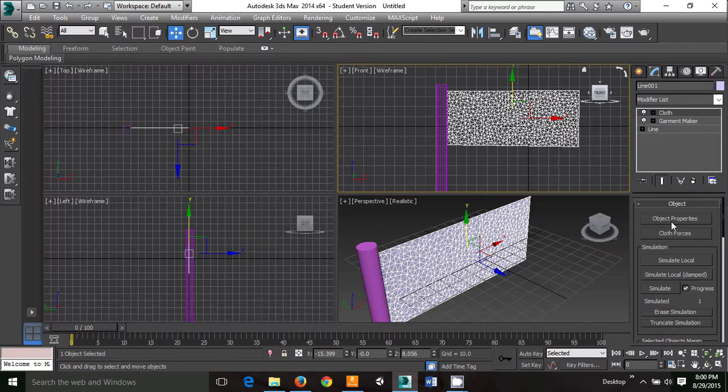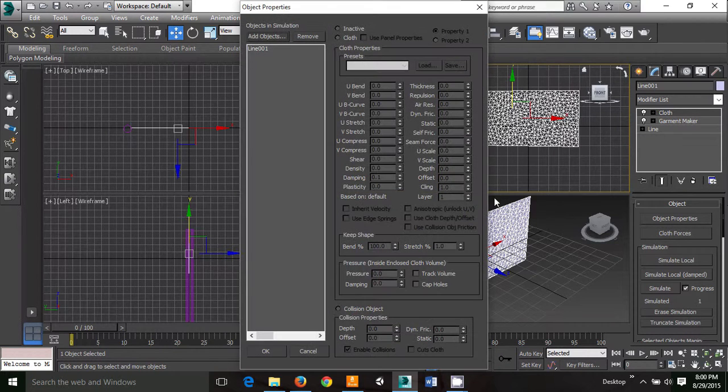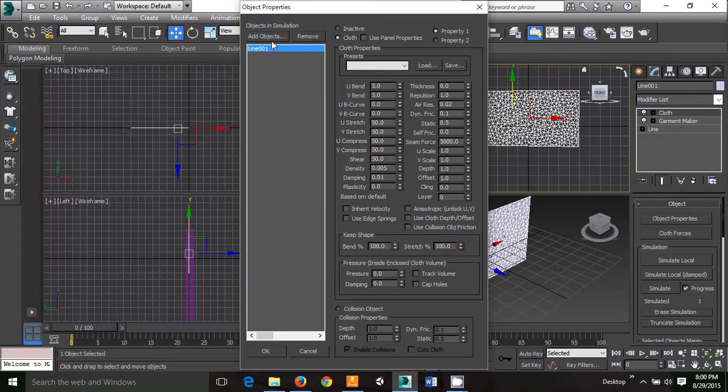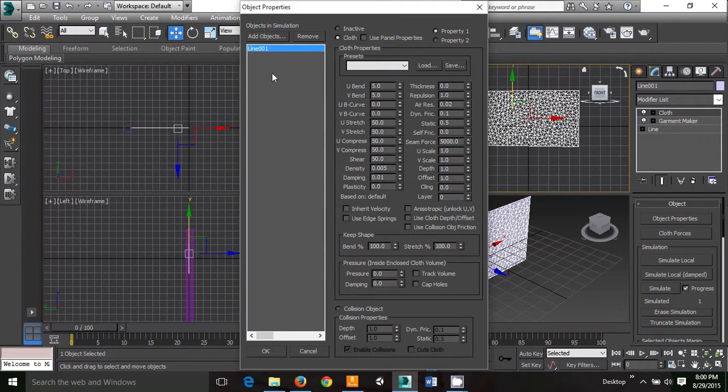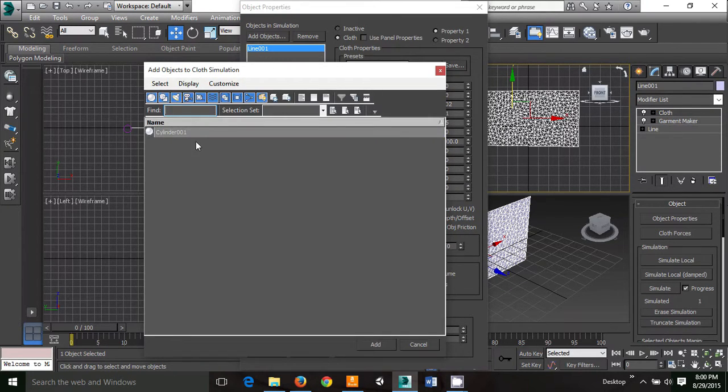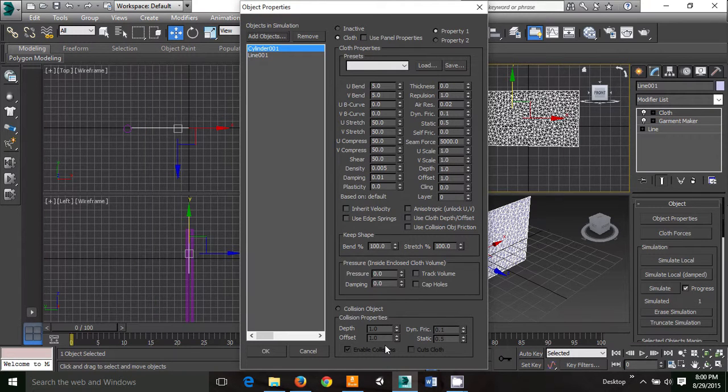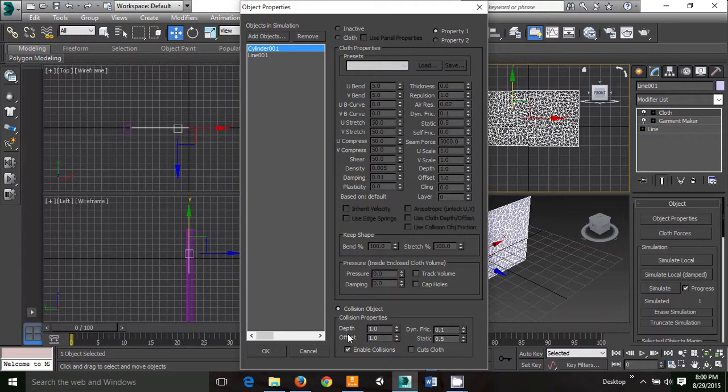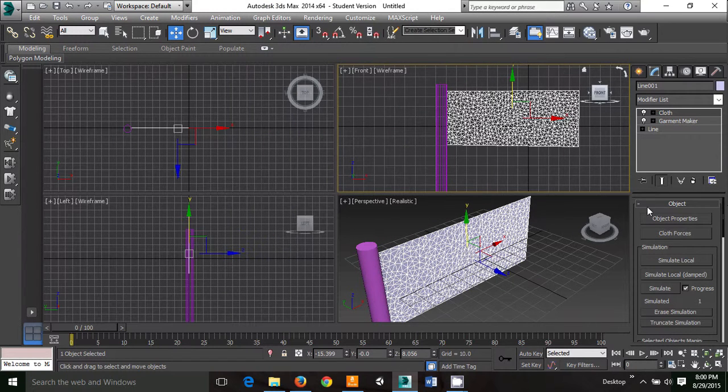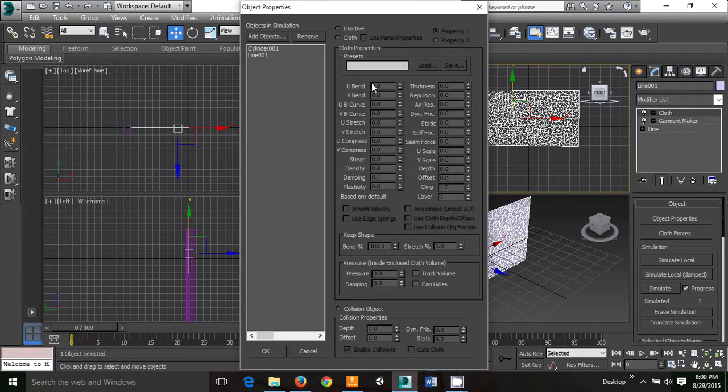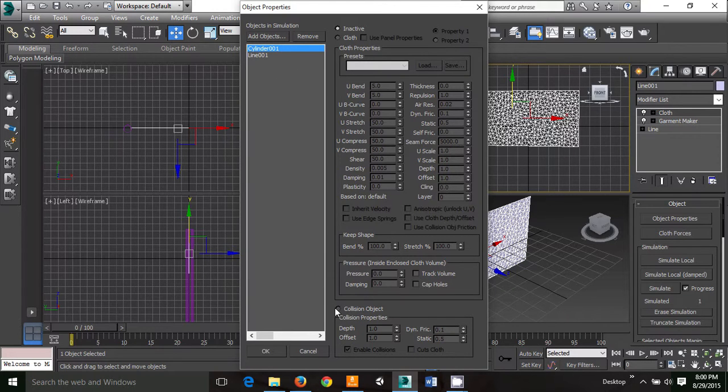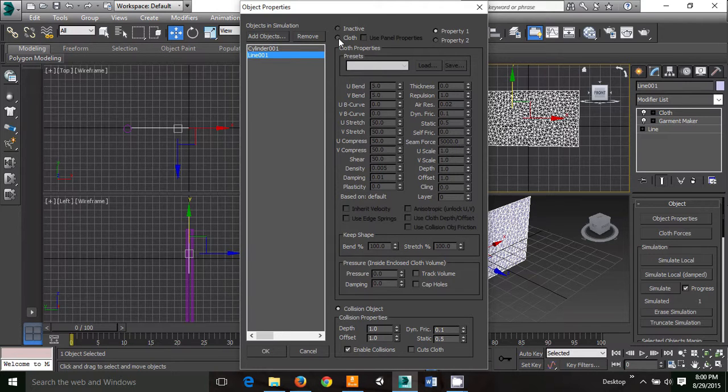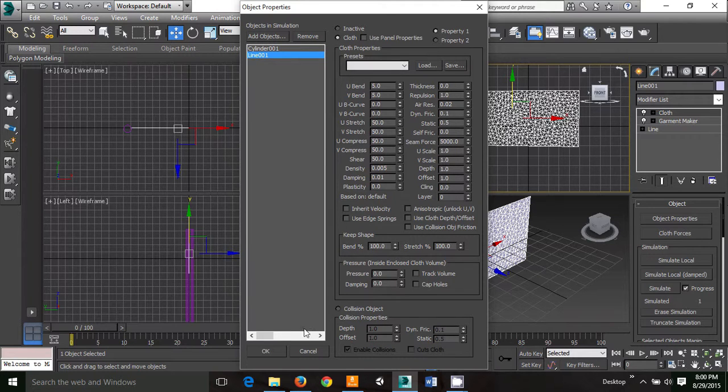We're going to attach the cloth to the pole, but to do that, you need to make sure that the line is a cloth and that the cylinder is a collision. So once again, we'll check and see if it's stuck. A lot of times you have to do it twice for it to work. You have to make sure that the cylinder is a collision object and that the line is a cloth.